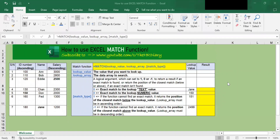Hello, welcome to Excel tips by the HR Zyrie. Today I'm going to show you how to use Excel's match function. The match function is another powerful lookup function in Excel. It looks up a numeric or text value in an array and returns the position of it within the array.